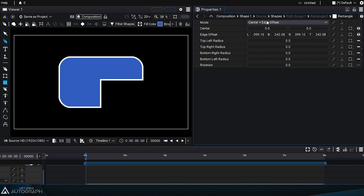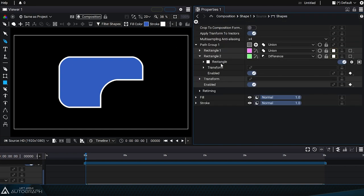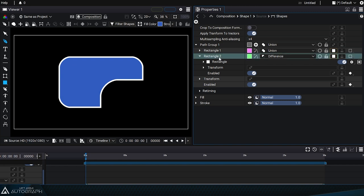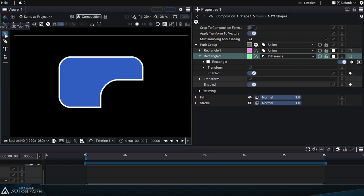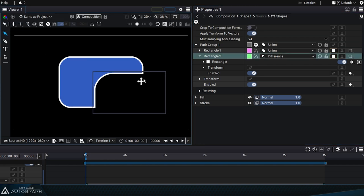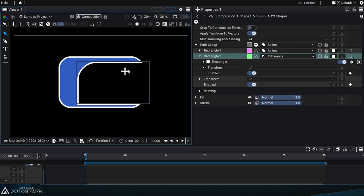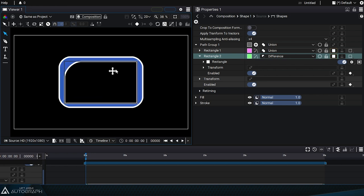We can go into rectangle 2's parameters to modify the top left radius value. To easily adjust this second element, let's go up a level in the menu hierarchy and select rectangle 2 from this list, then use the transform tool to move it. We can easily create a hole inside the first rectangle.